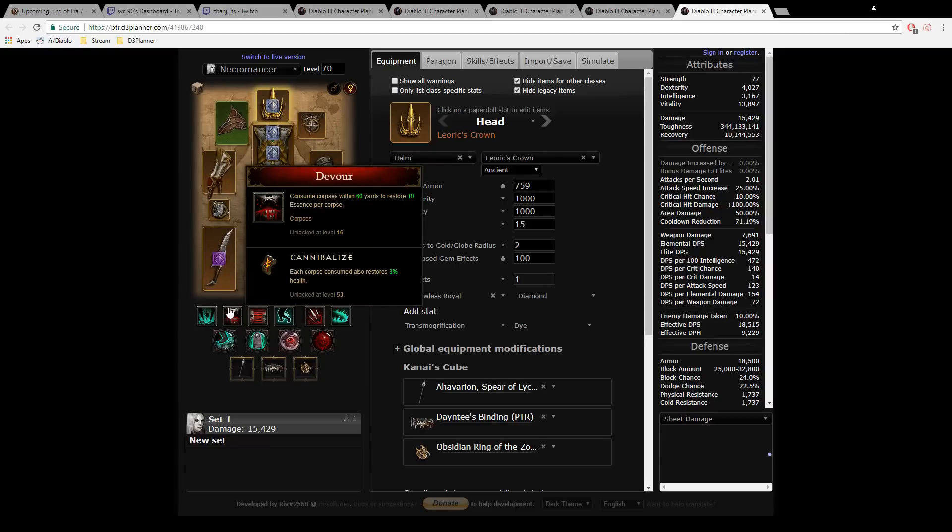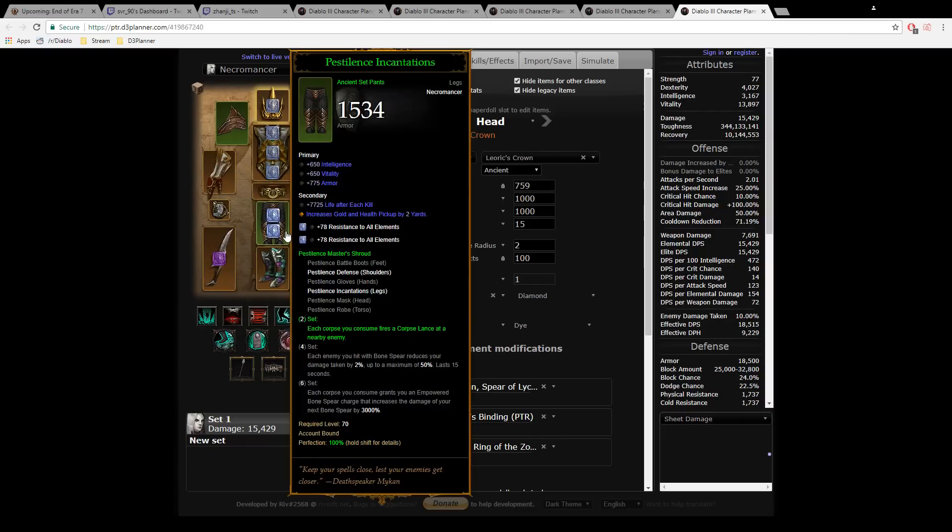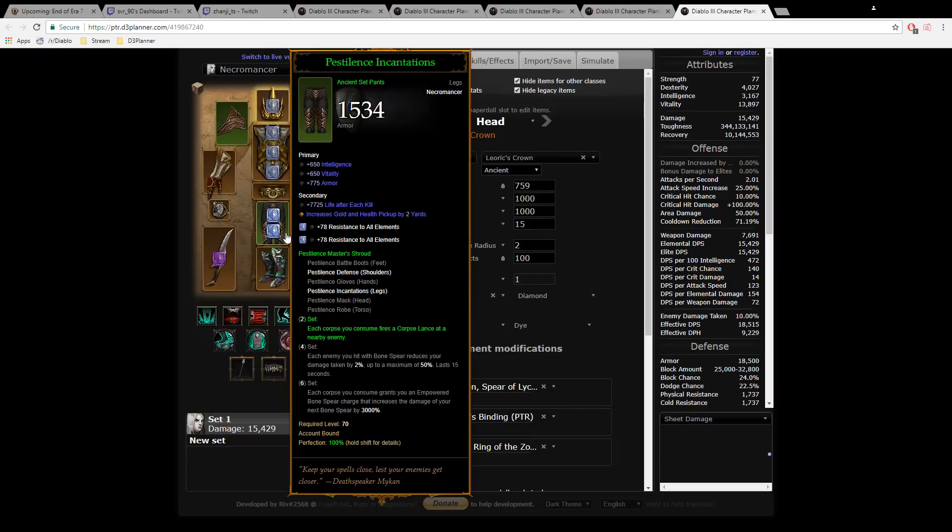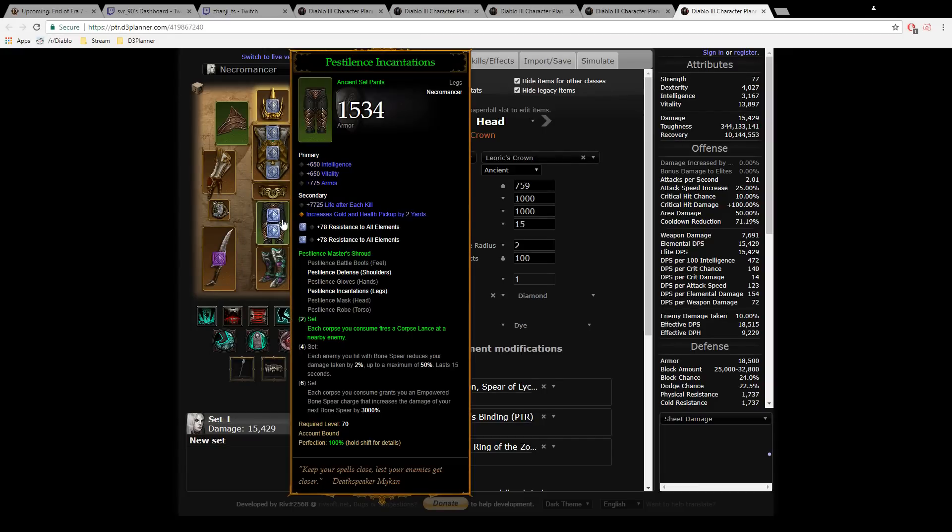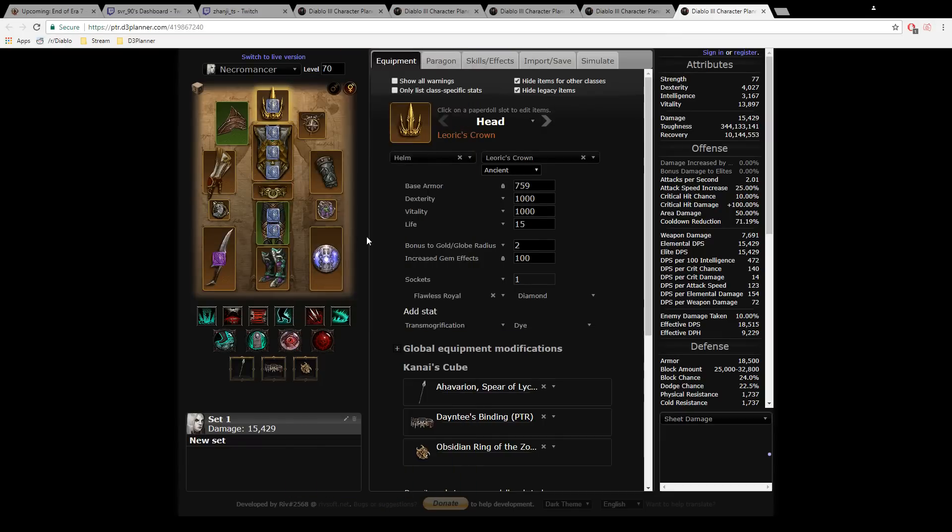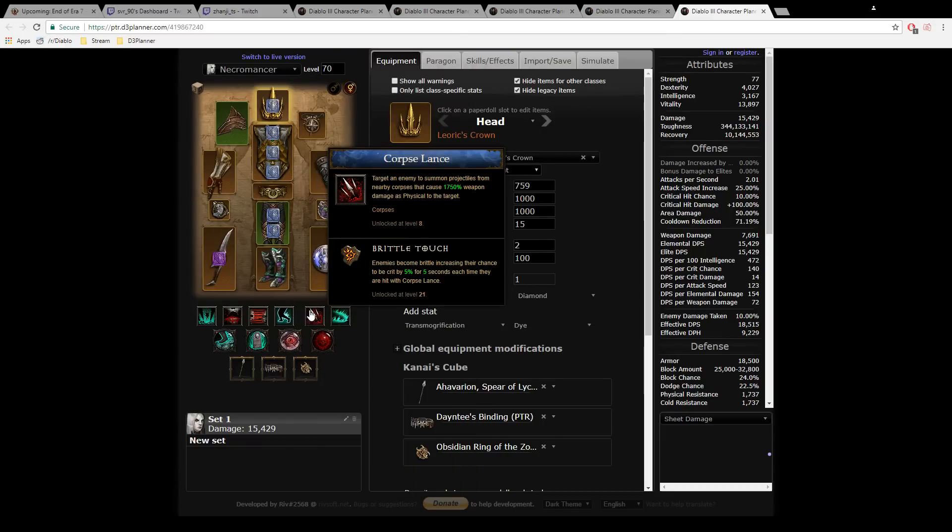You consume 20 corpses per second. Look at the two-piece set: each corpse you consume fires a Corpse Lance at a nearby enemy. I'm not sure if that's random or the closest nearby enemy—we don't know yet. This combination keeps the two-piece proccing all the time for the rift guardian with Brittle Touch.